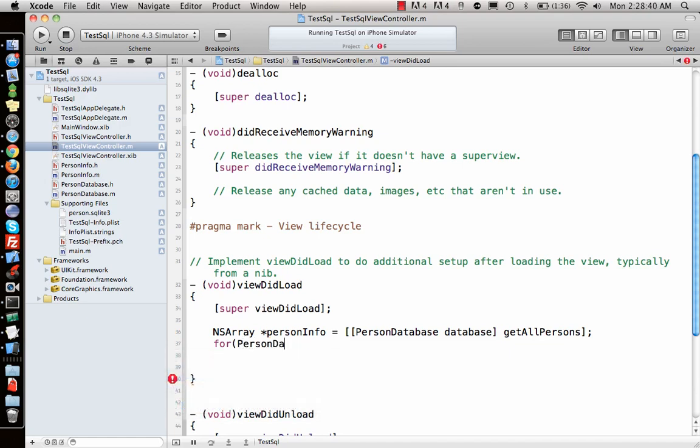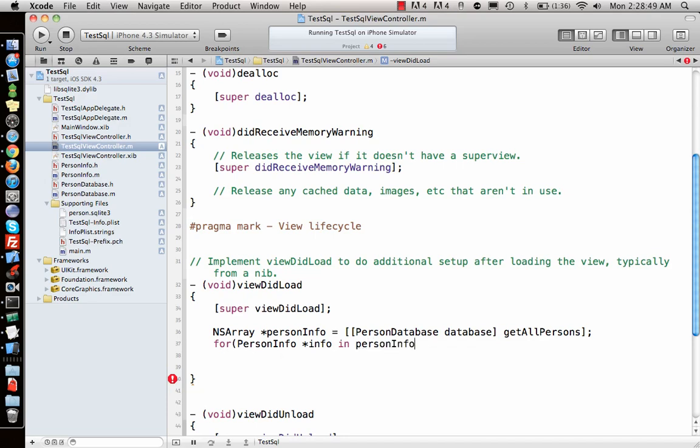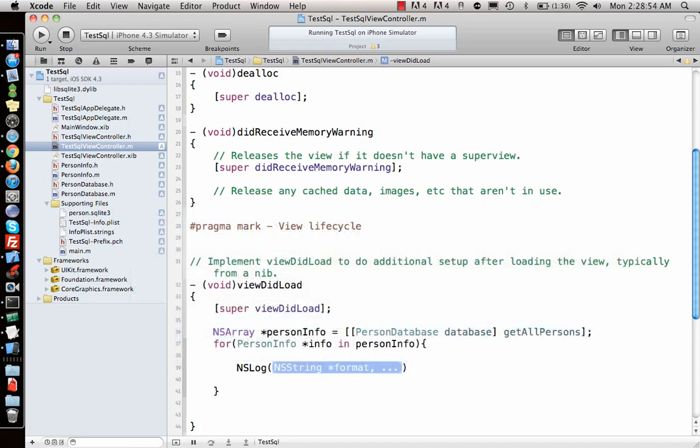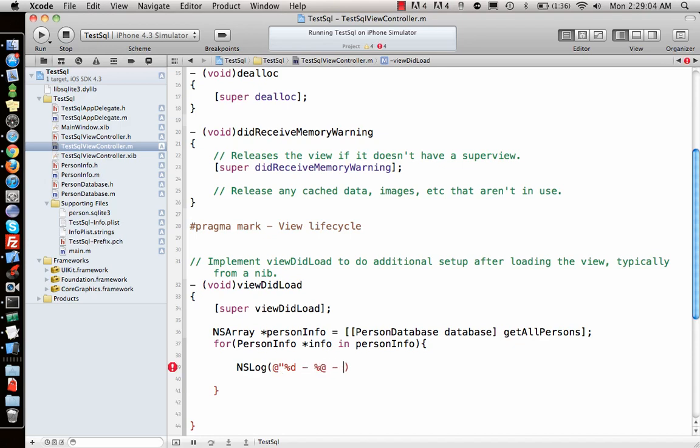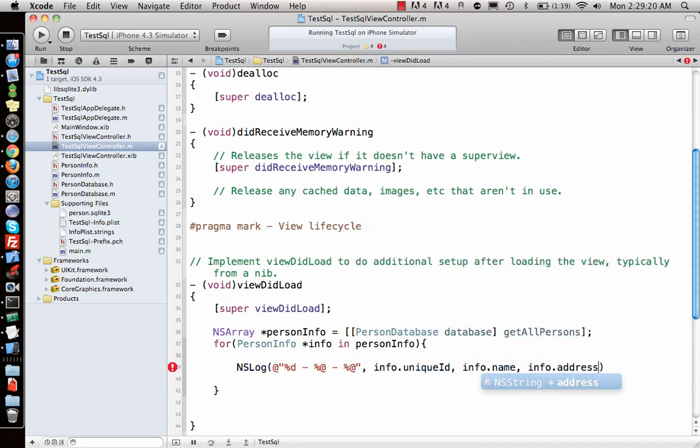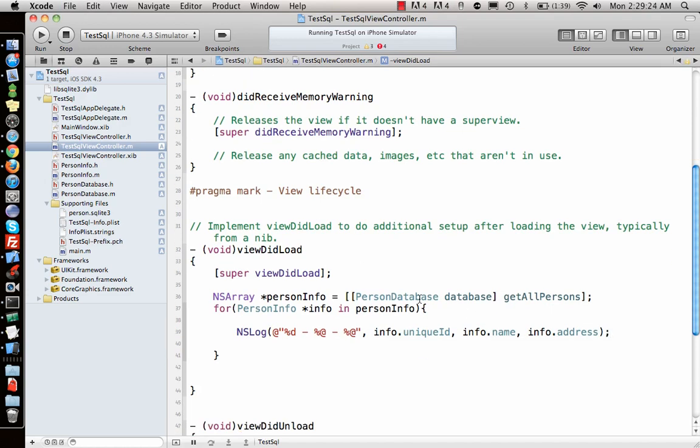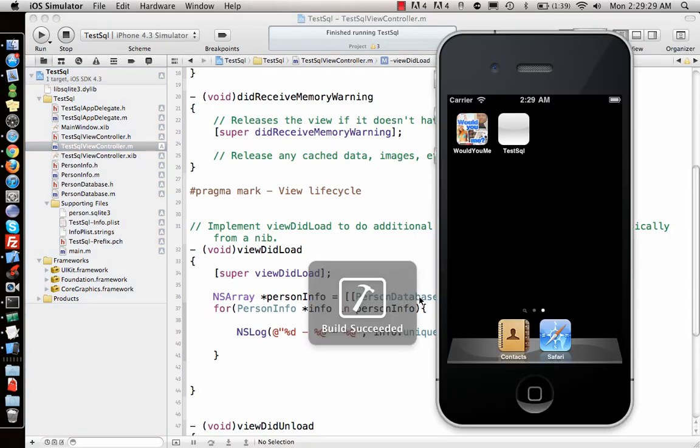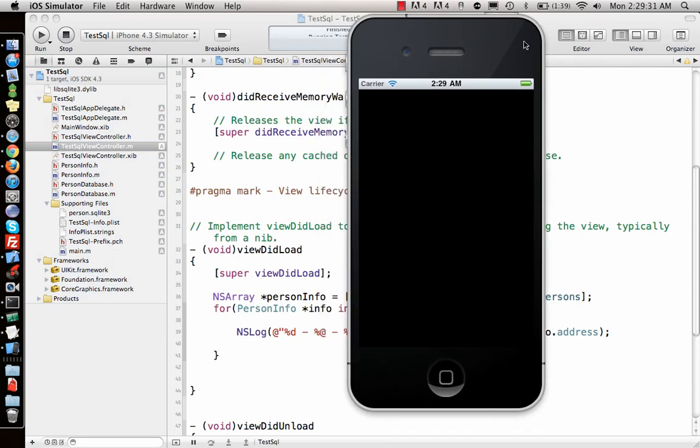Call it getAllPersons. This will have that detail. Now we can loop through the entire personInfo object inside an array and display them. This will loop through them. Now I need to show an object as log. First one was ID so that is %d, name is %@ and then this is %@. These are objects so info.uniqueID, info.name and info.address. This should display it unless we messed up some table name or something. Let's see if it runs. I run the application, it opens up, and in the log at the bottom should give the info.